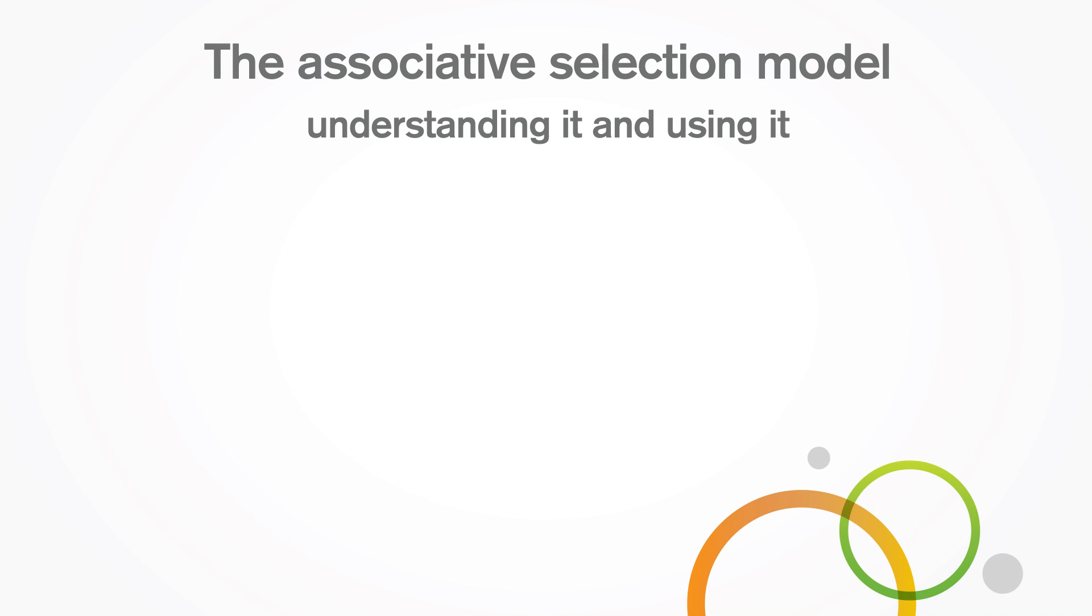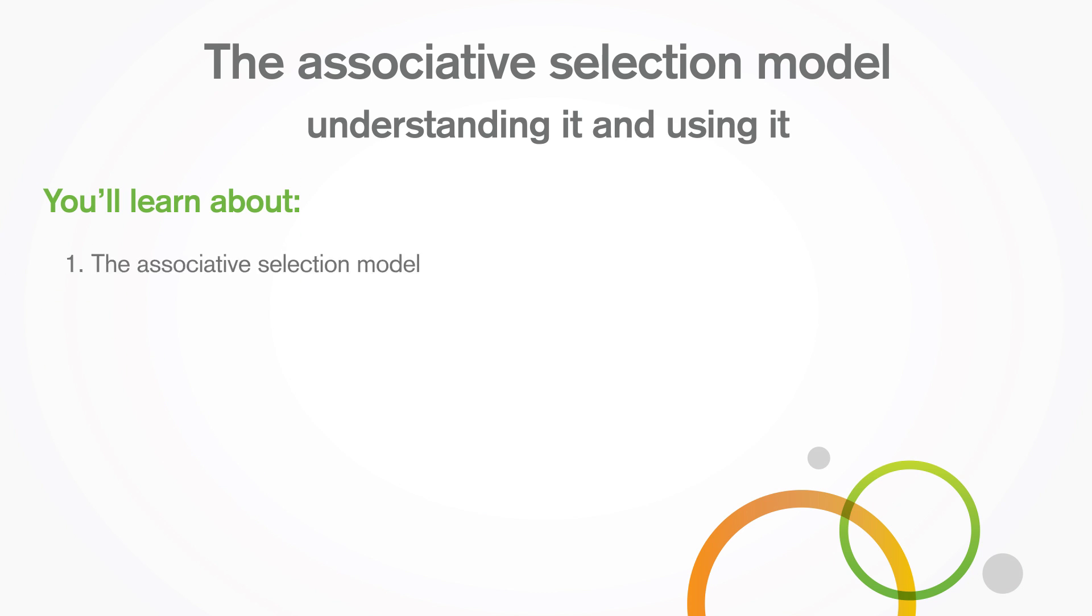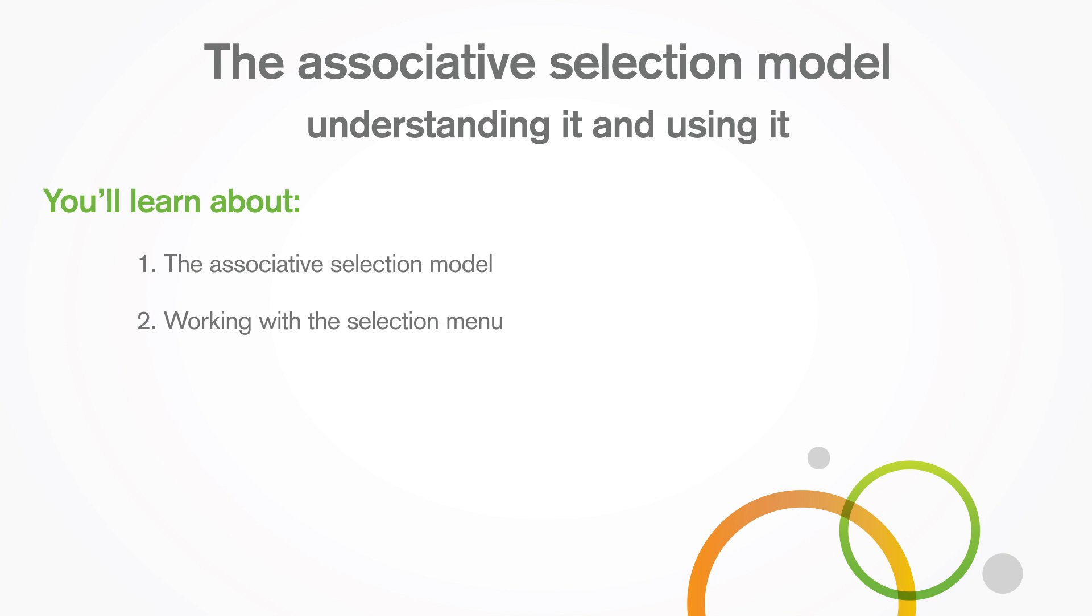In this video, you'll learn about the associative selection model, working with the selection menu, and working with the selection bar.